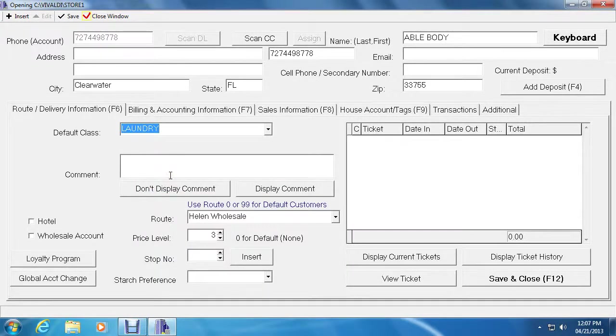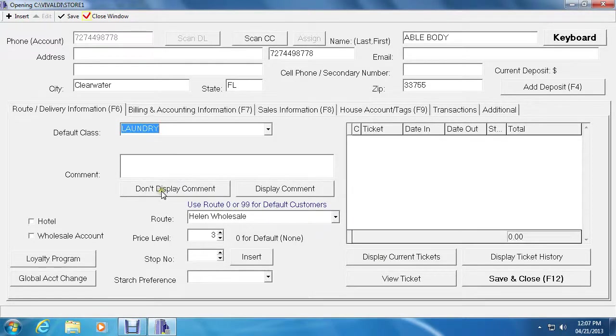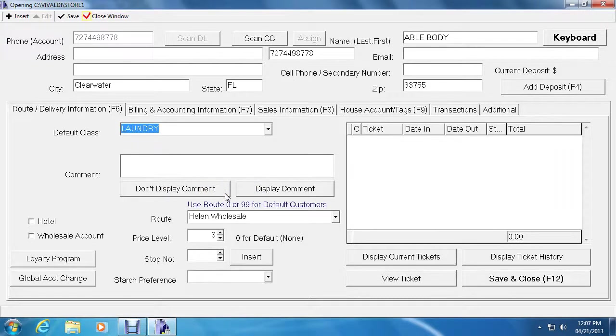The comments section below is plain and simple. You can have comments displayed for this customer or just to keep notes about this particular person. And there is an option to not display the comment or to display the comment using the buttons accordingly right below.